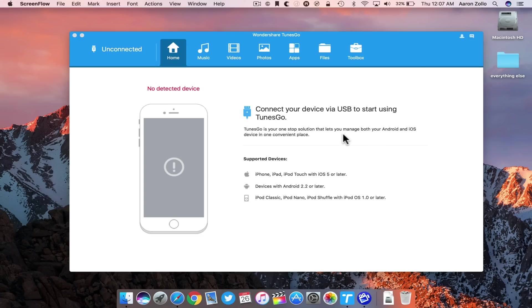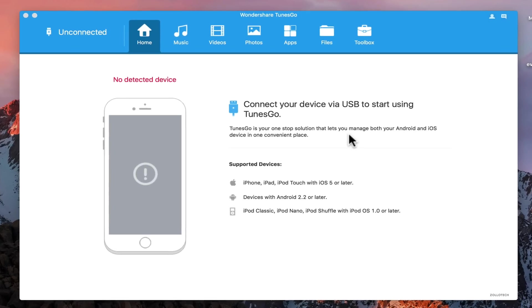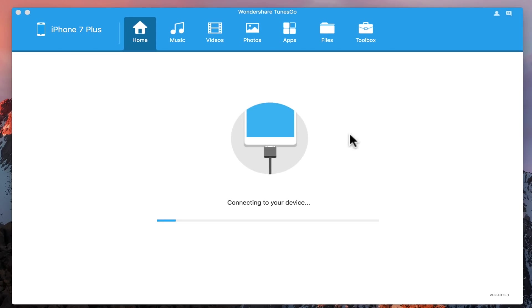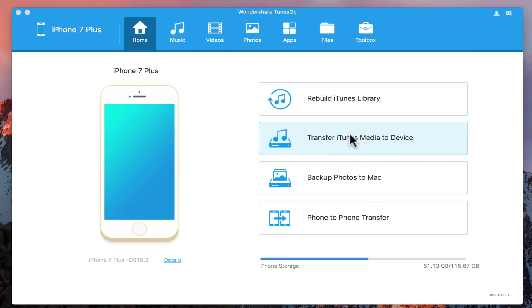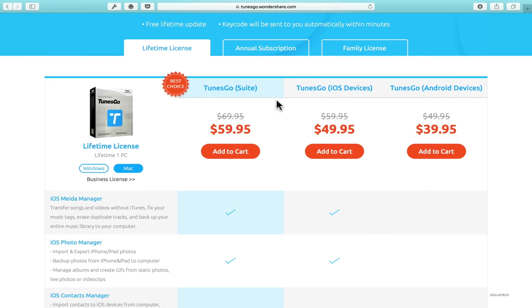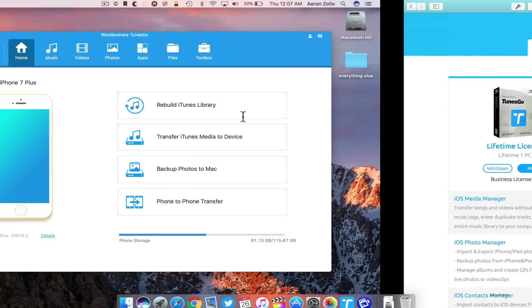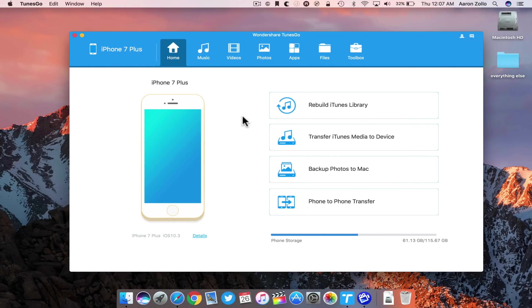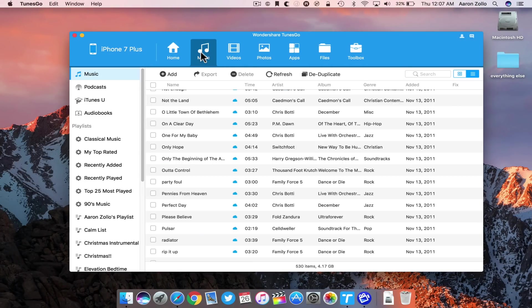Let me plug in my iPhone and show you exactly what this does. This is actually a lot better than iTunes in quite a few ways. It comes in at about fifty to sixty dollars depending on what you want. You'll see we have the Tunes Go suite for iOS or Android, so it's better to go with the suite because it manages both devices.